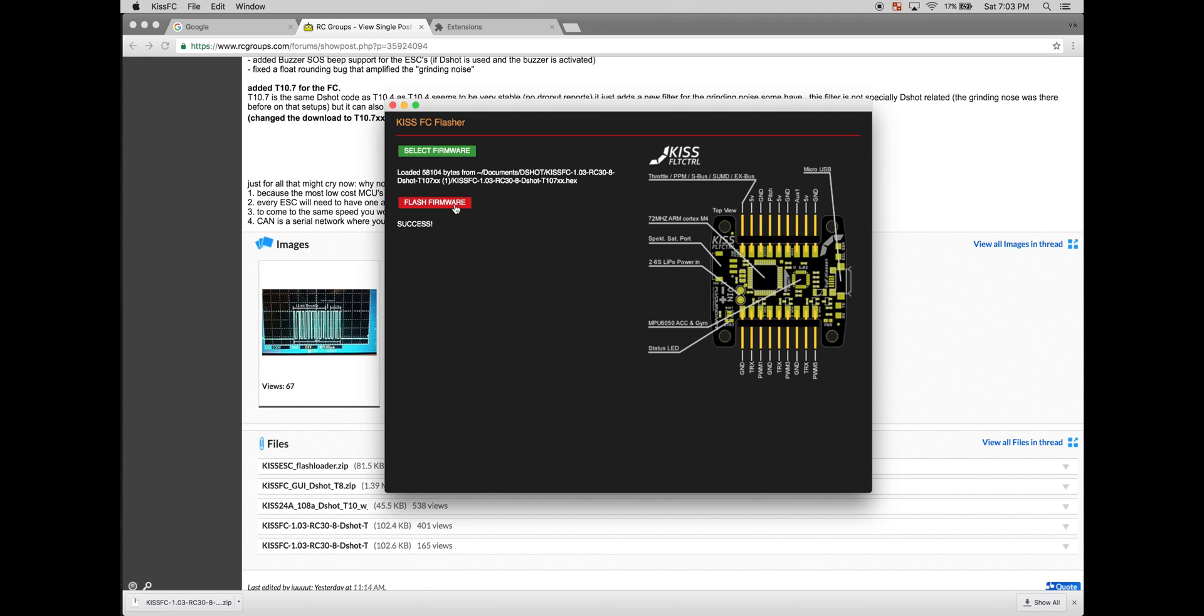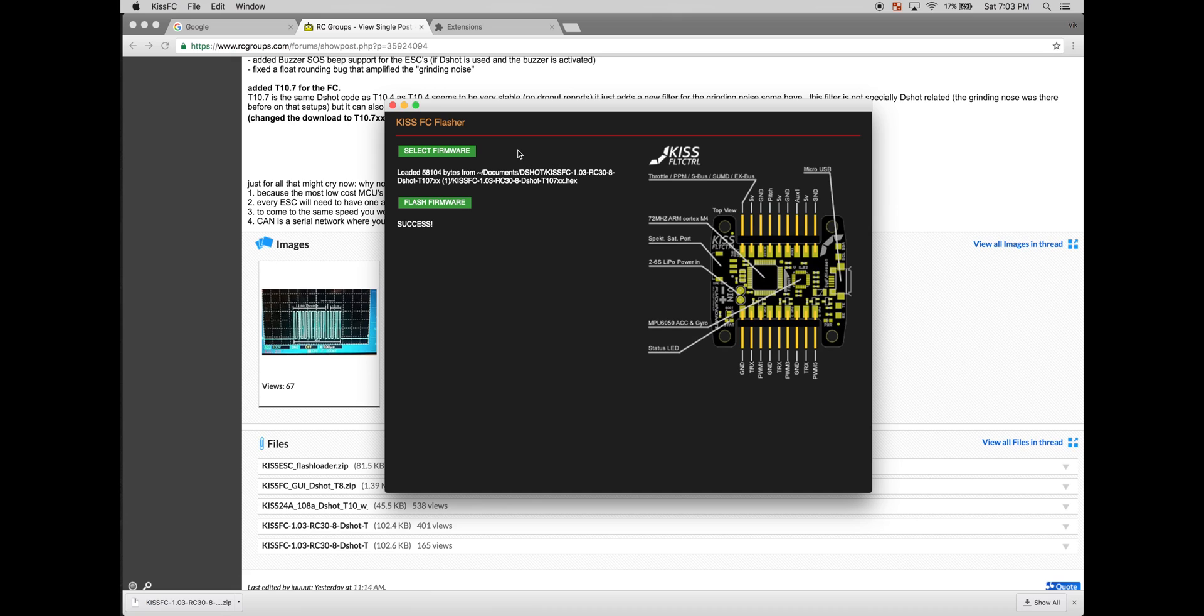Okay, once the firmware has been updated, you should see the success label. Go ahead and unplug the USB from the flight controller.